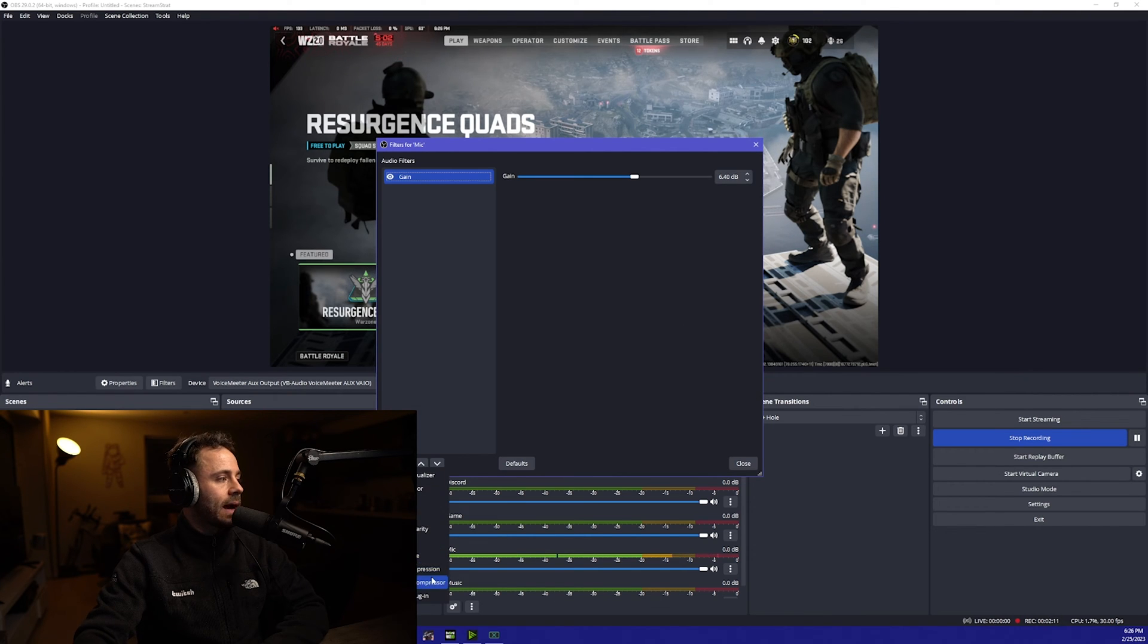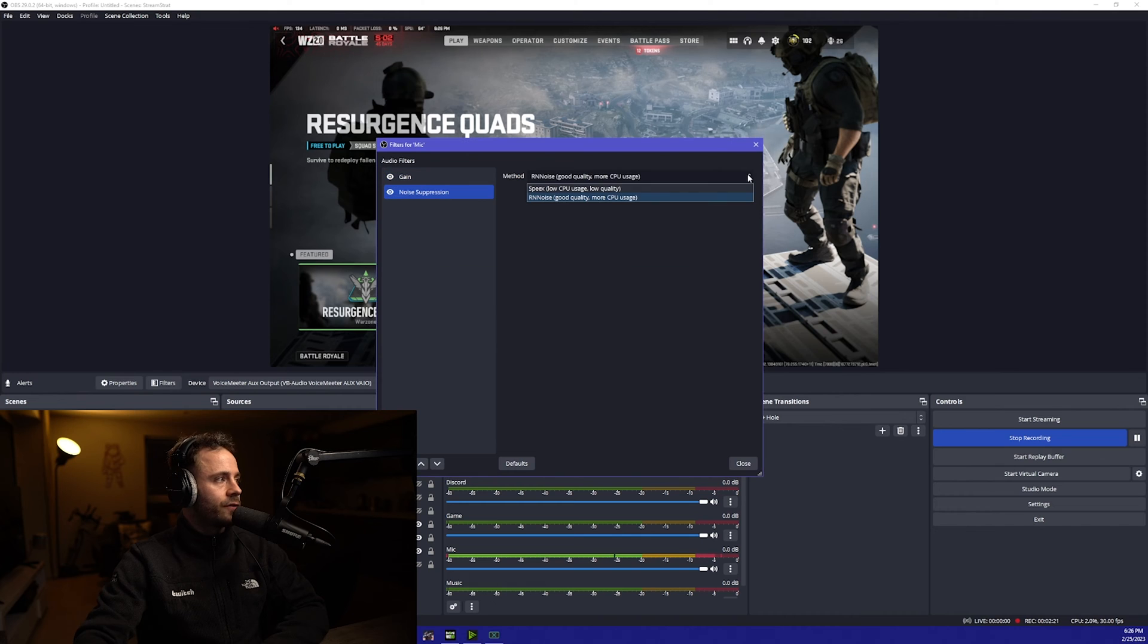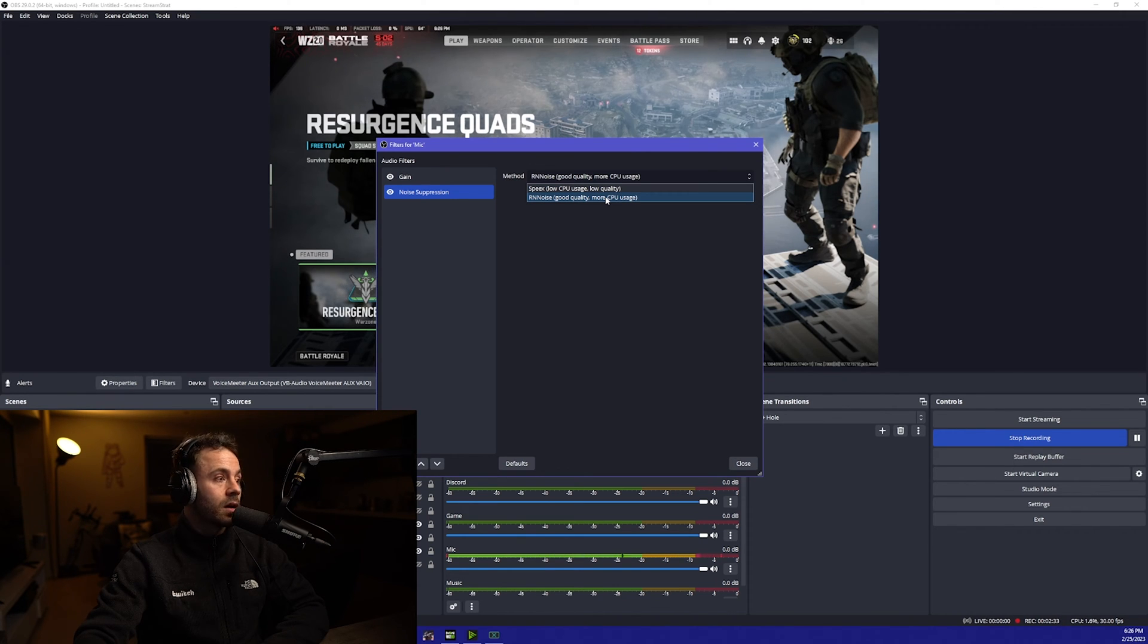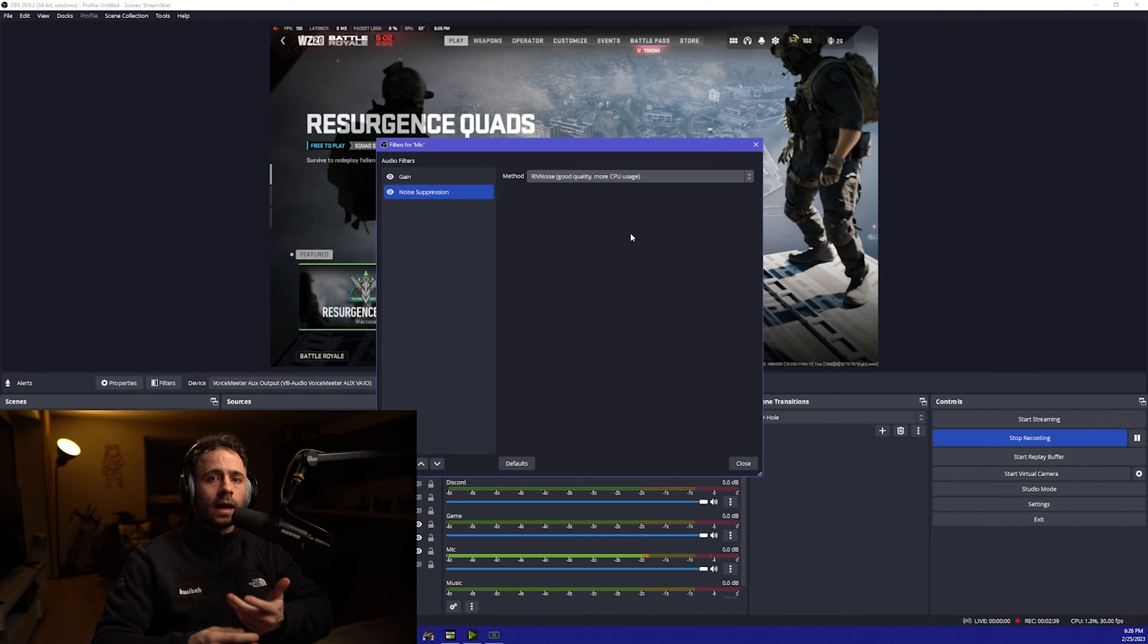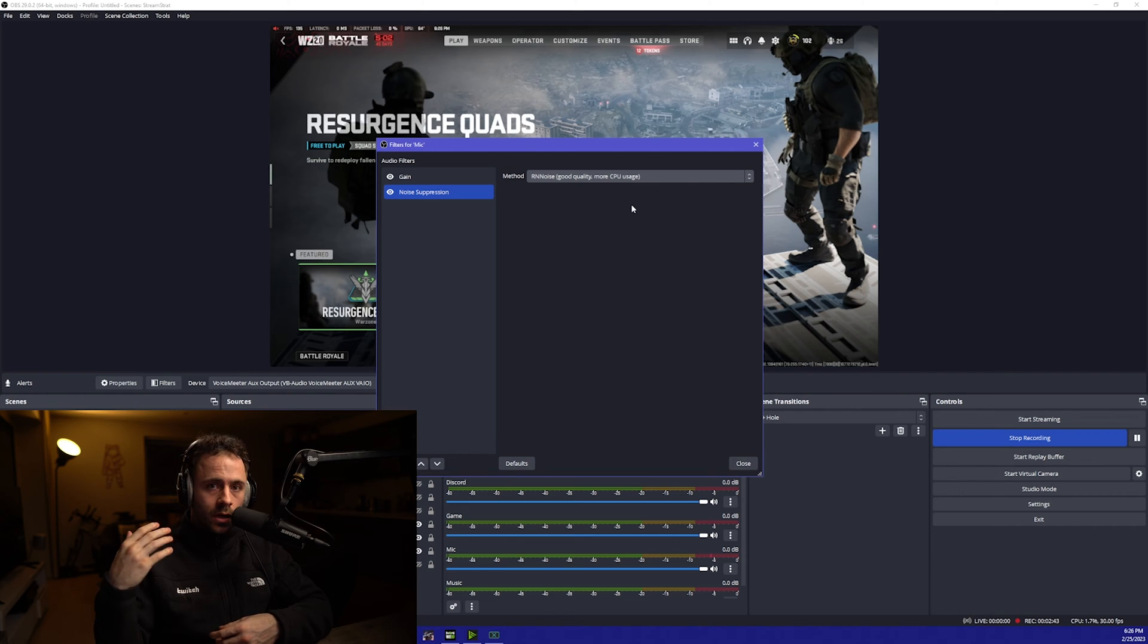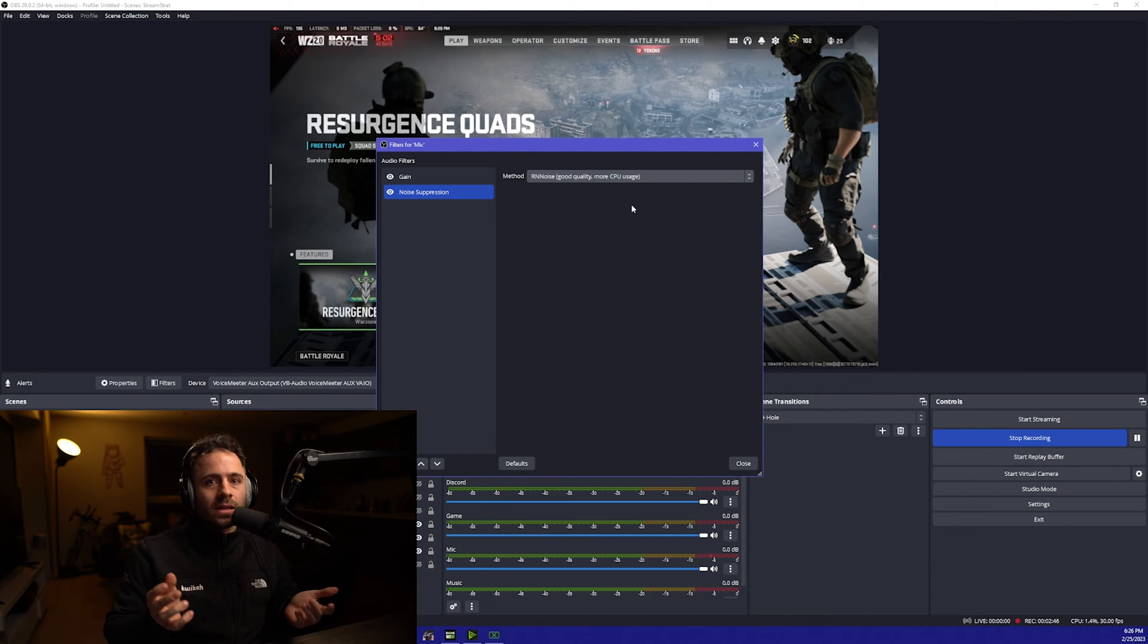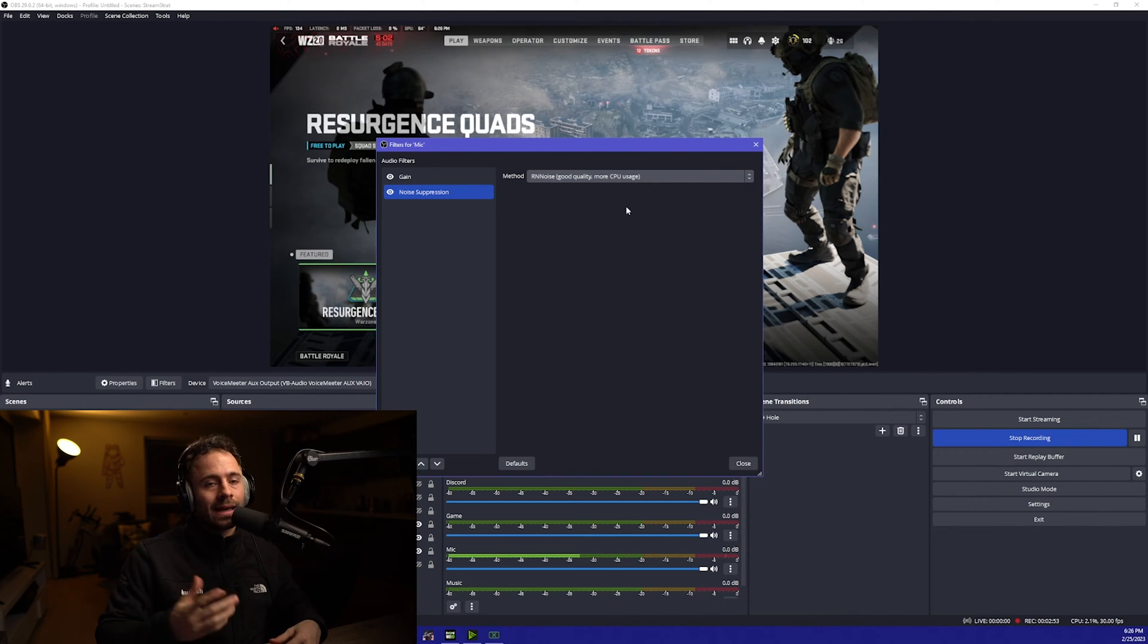The next thing we're going to add is noise suppression and there are a few options here. You can either use this one but it's pretty low quality or this RN noise one is pretty good. I would recommend that, or if you've got an NVIDIA graphics card I think 20 series and above you can download some of their noise suppression tools. The more suppression that you add, the more unnatural your voice is going to sound. So you want to find a balance between removing that background noise but also keeping the natural sound of your voice. This will take testing.